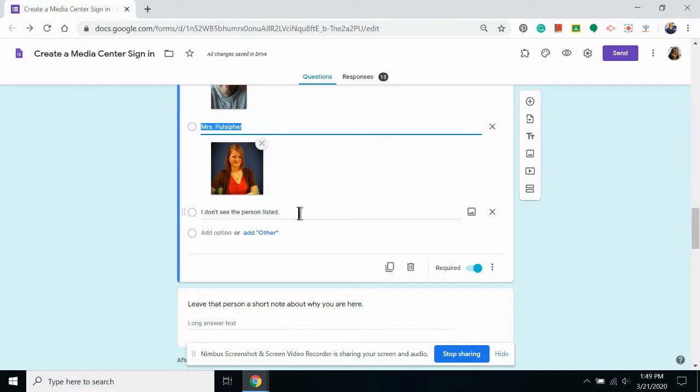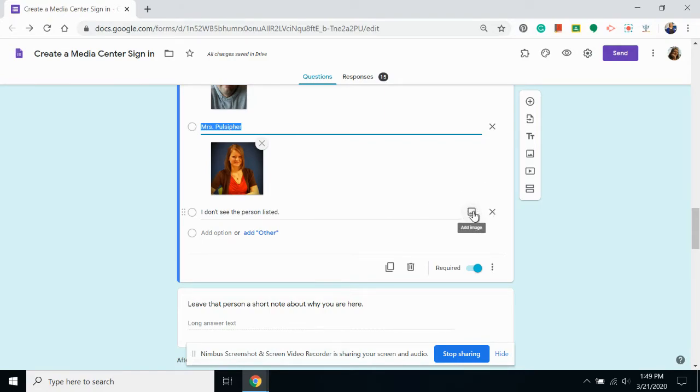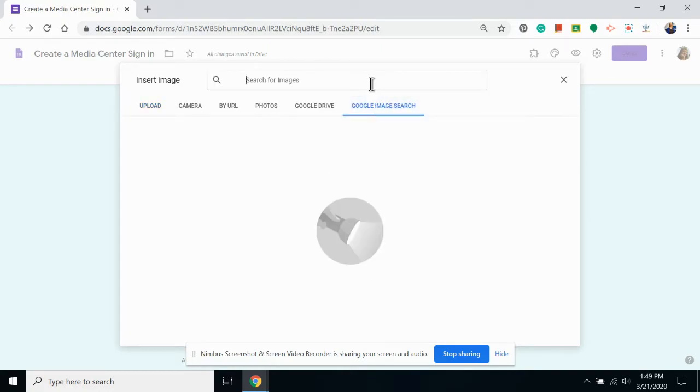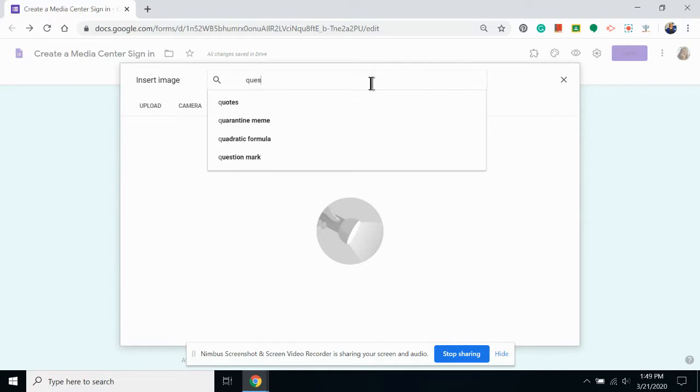This particular question says, I don't see the person listed. We have several different offices in our building and sometimes students end up in the wrong office.